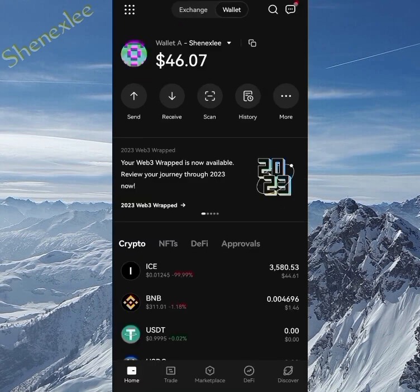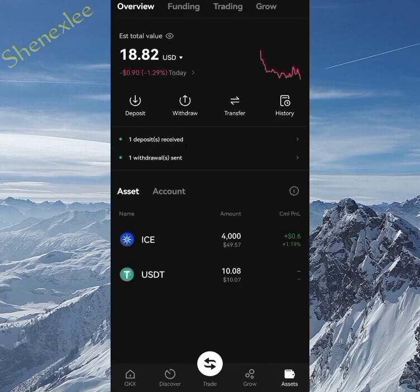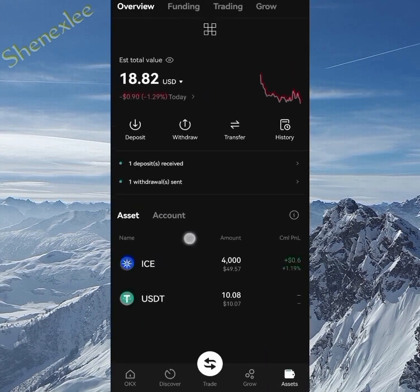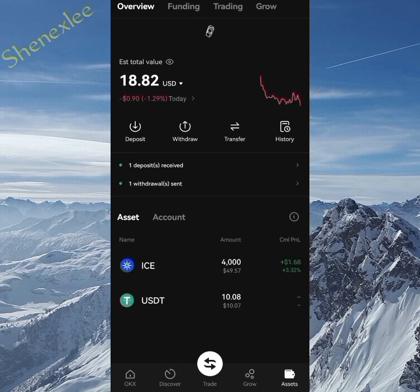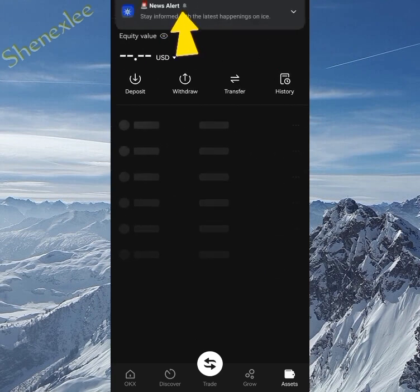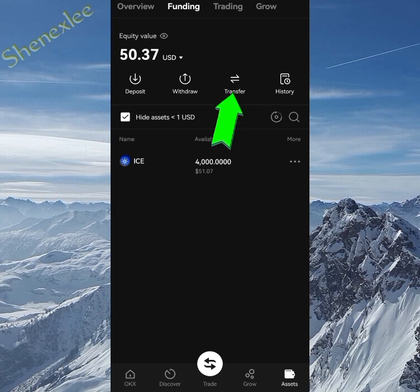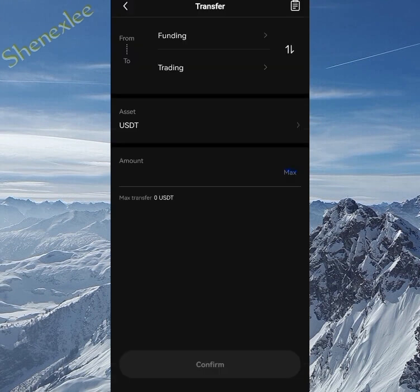After sending, you need to wait a few minutes. It's fast because it's OKX to OKX. Go back to the exchange and check your assets — you can see the ICE token and also the USDT. Now we need to transfer from funding to trading before we can trade this asset. The transfer has no fee, so don't worry.